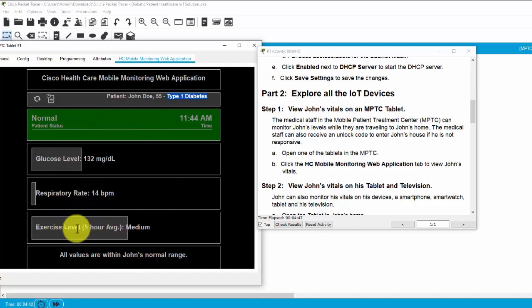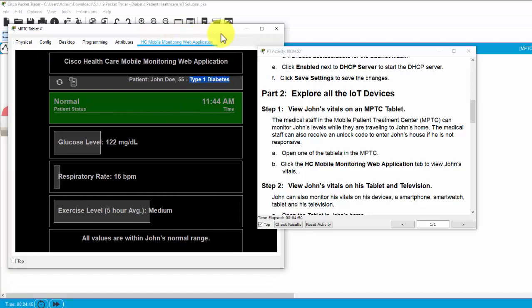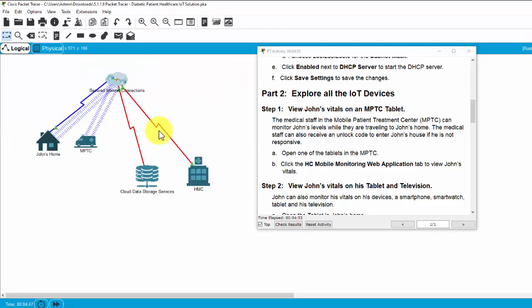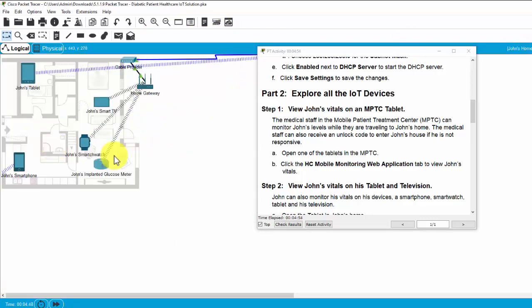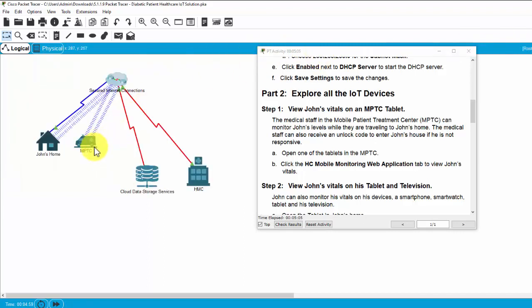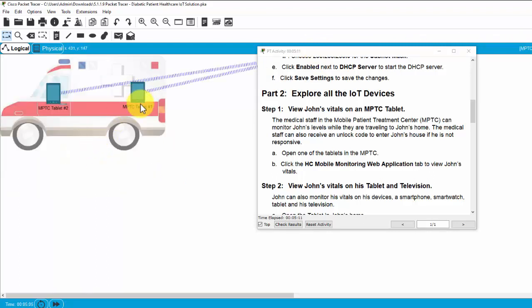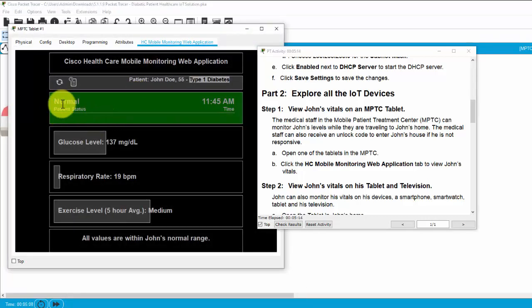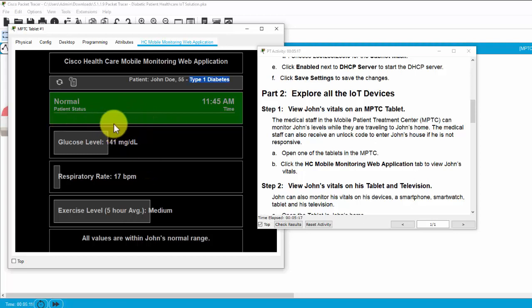All the data is collected through the John's smartwatch and John's glucose monitor and sent to the home gateway and sent to the ISP, and the ambulance is connected to the ISP too. So, on the tablet, we can monitor John's health status when traveling to John's home.